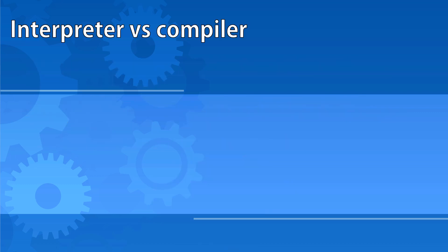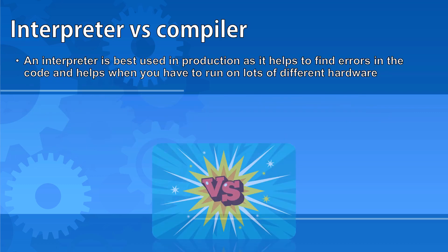An interpreter is generally used in production. The fact that it stops when it encounters an error makes it very useful in debugging. It's also very useful if you have to run your code on a lot of different hardware.